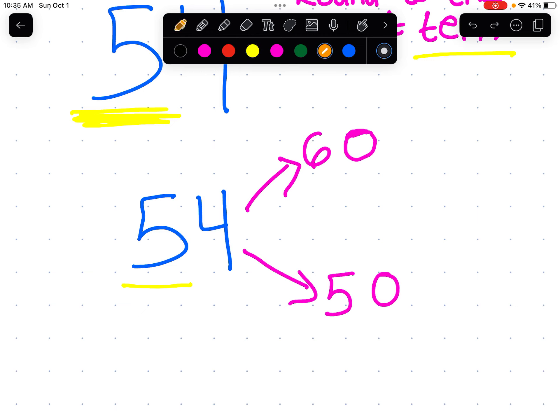So the first thing we're going to do is look at the number immediately to the right of the number that we're focusing on — which in this case is five because five is in the tens place. We're going to look at the number immediately to the right, and it's a four. The rule is: if the number is five or more, we round up. If the number is less than five — so if it's zero, one, two, three, or four — we round down.